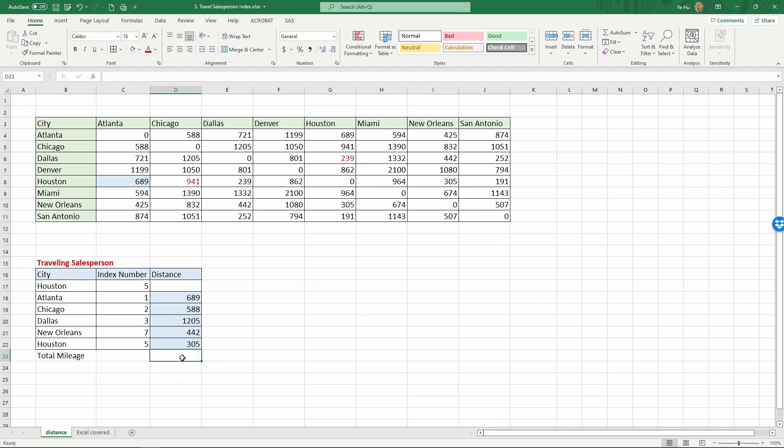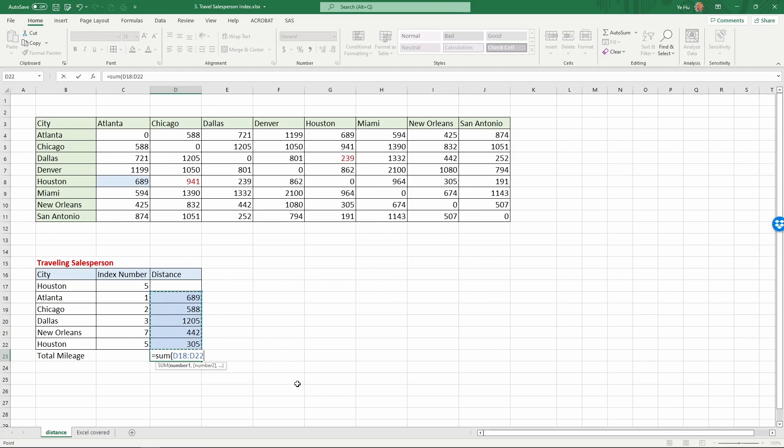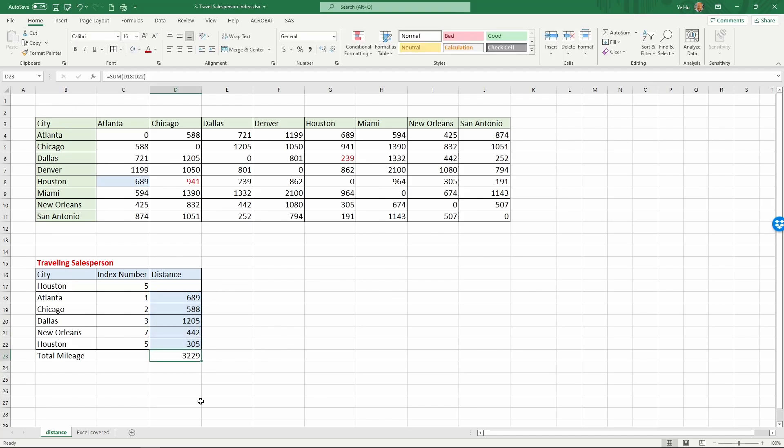After that, we're going to go back to the command equals sum to calculate the total distance, select them, and then parentheses return. Now we know the total mileage of this trip is 3,229 miles.